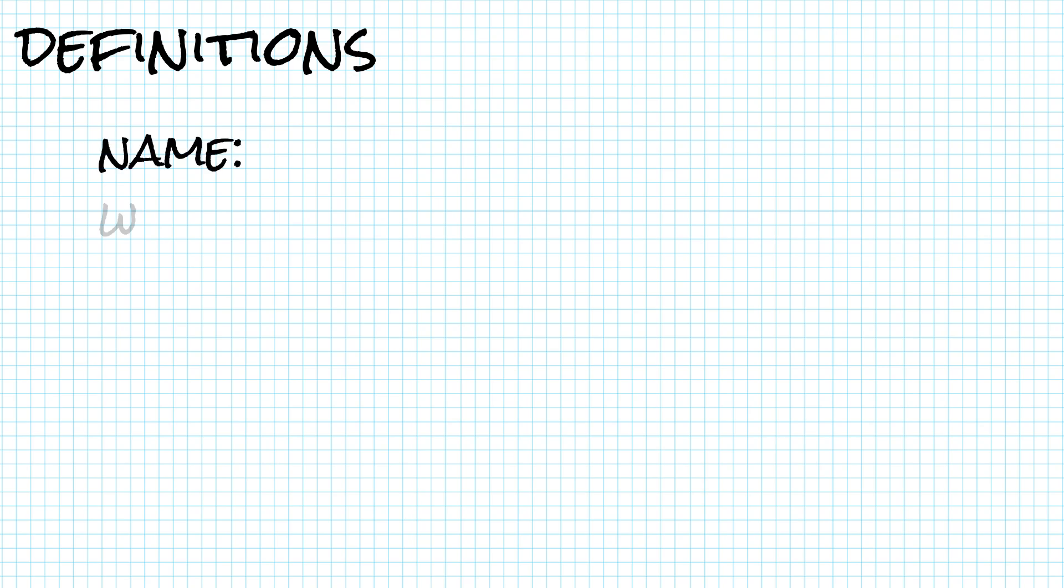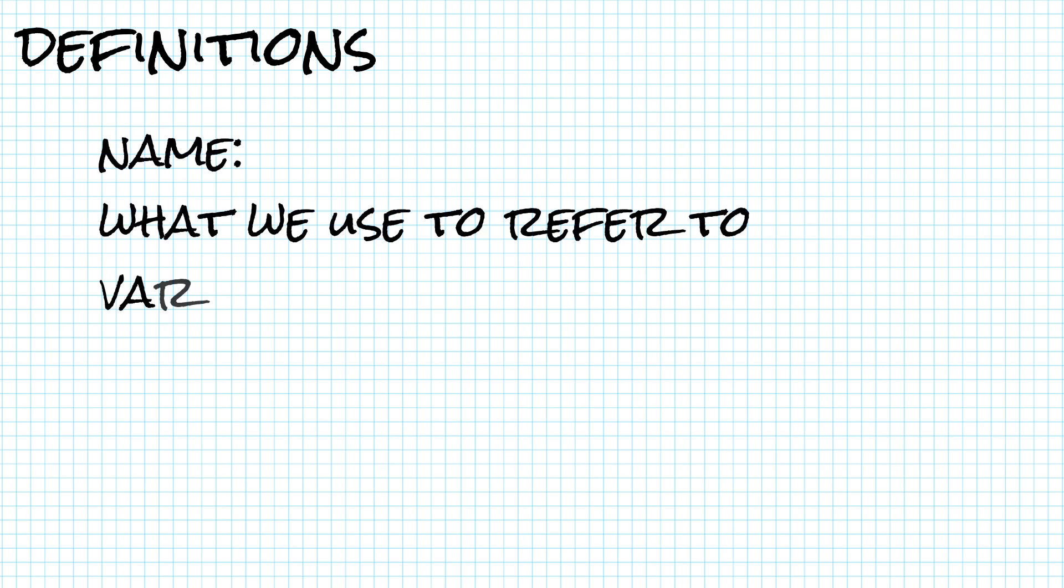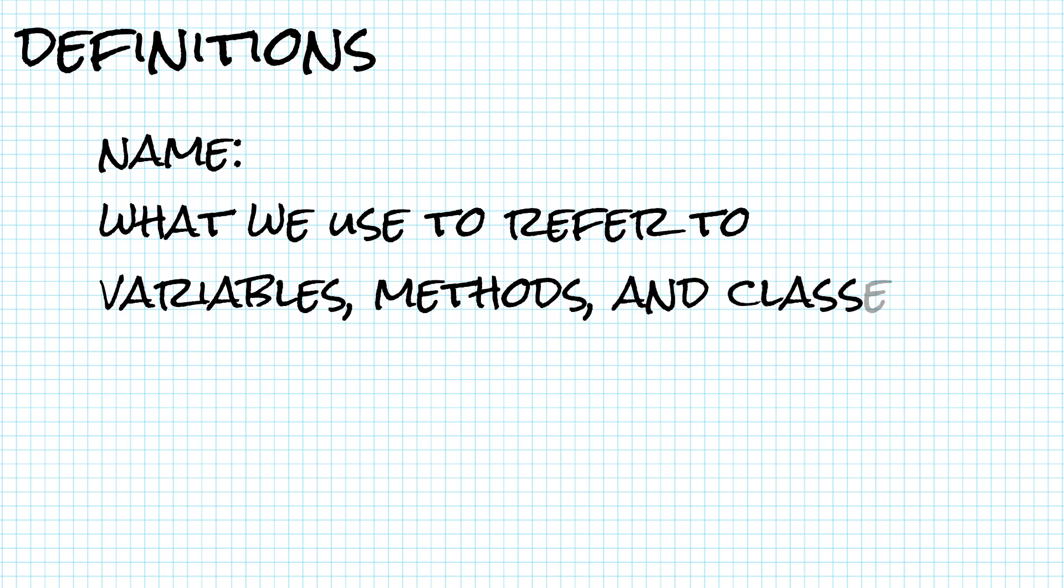We must first define name because scope is all about where names are visible. A name is what we use to refer to variables, methods, and classes. So, for example,